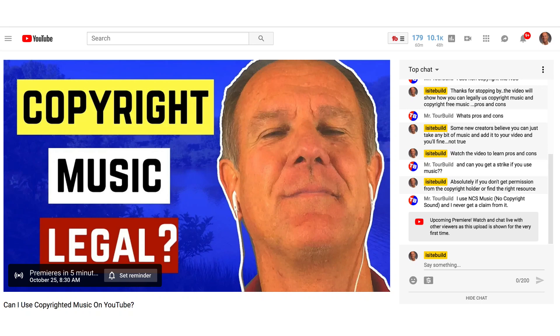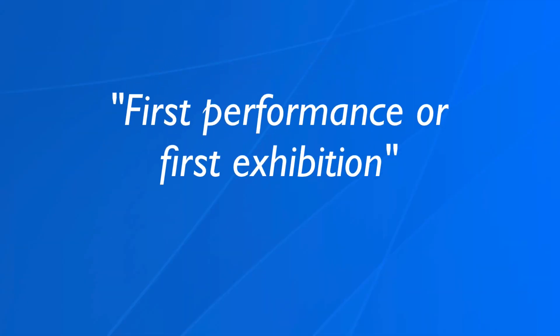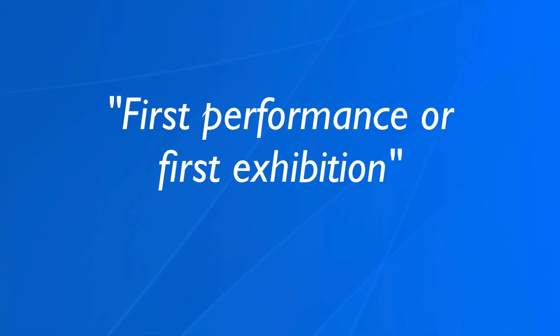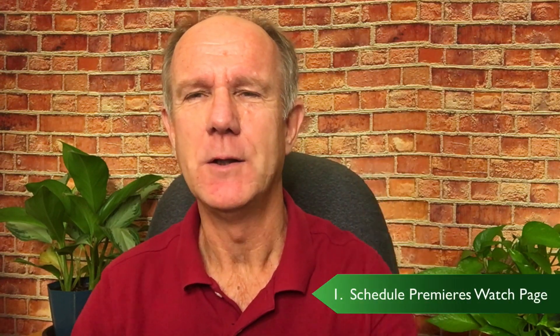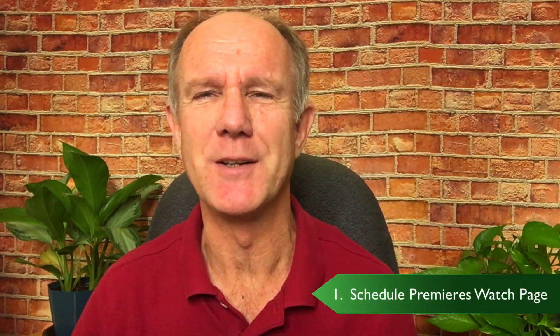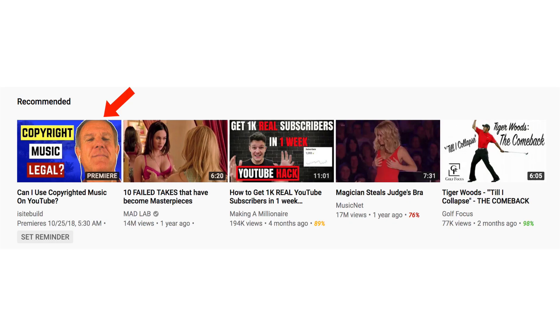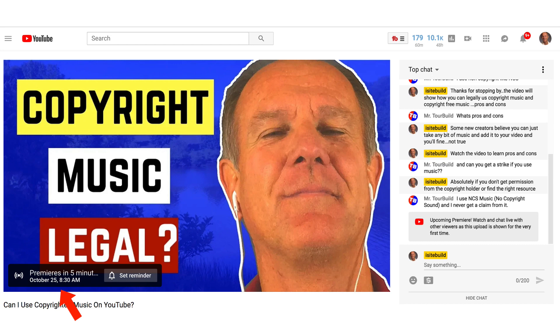Here's a snapshot of my YouTube Premieres watch page. Let me explain what premiere means. According to the Merriam-Webster online dictionary, it means first performance or first exhibition, much like a TV Premieres show. What's the main benefit of scheduling a YouTube Premieres video? Number one, you can schedule your YouTube Premieres watch page. It will appear on YouTube search, on the YouTube channel homepage, subscription feeds and watch next. Viewers will also see a YouTube Premieres badge as well as a reminder icon to receive notifications when your video goes live.